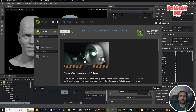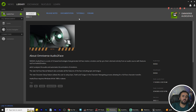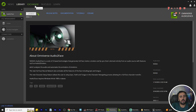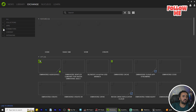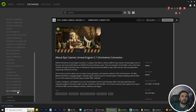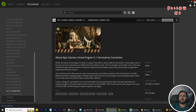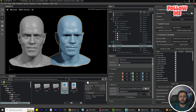If this is the first time you are using Unreal Engine with the audio interface, make sure you have the plugin installed. Go to Exchange and you will see Connection Connectors — choose your version of Unreal Engine. I'm using Unreal Engine 5.1. You can install it from there; since I already have it installed, I'll click Uninstall and close.